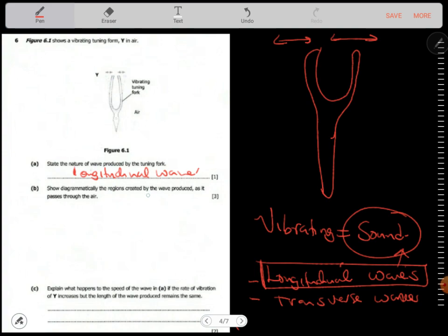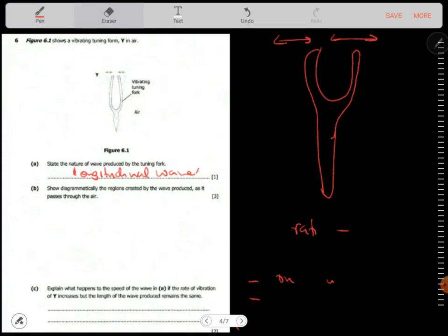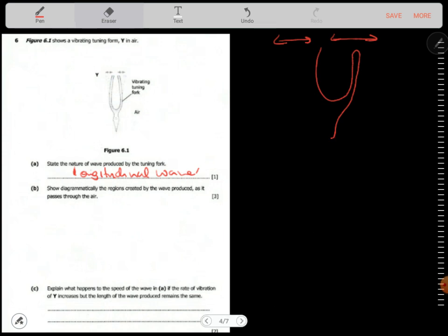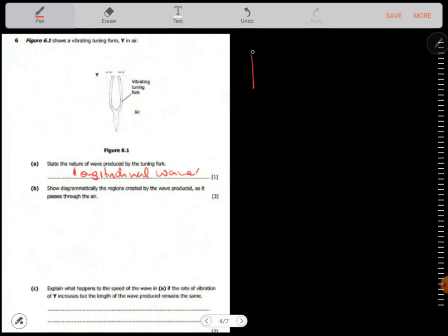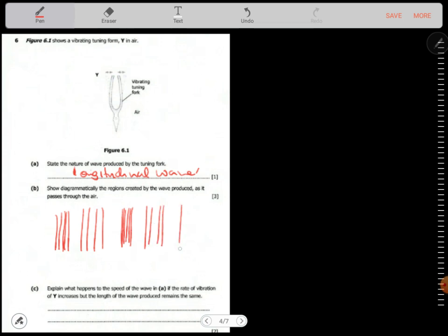Show diagrammatically the regions created by the wave as it passes through air. As a sound wave passes through air it forms compressions and rarefactions — regions where particles are closer together and regions where particles are further apart. So there's a compression, then a rarefaction, then a compression, then a rarefaction.